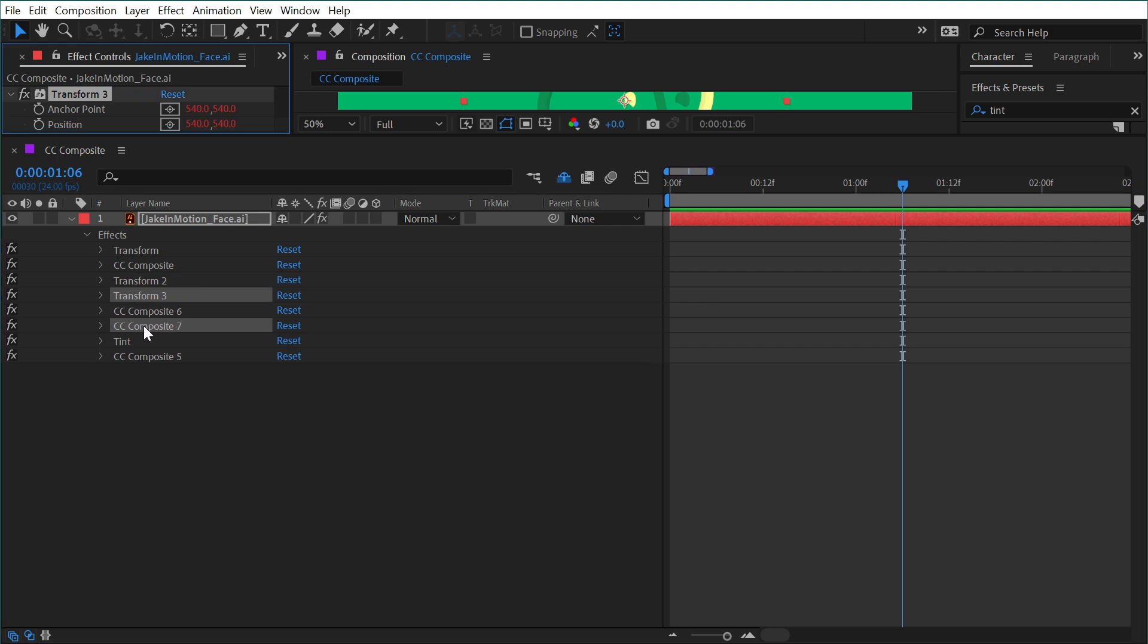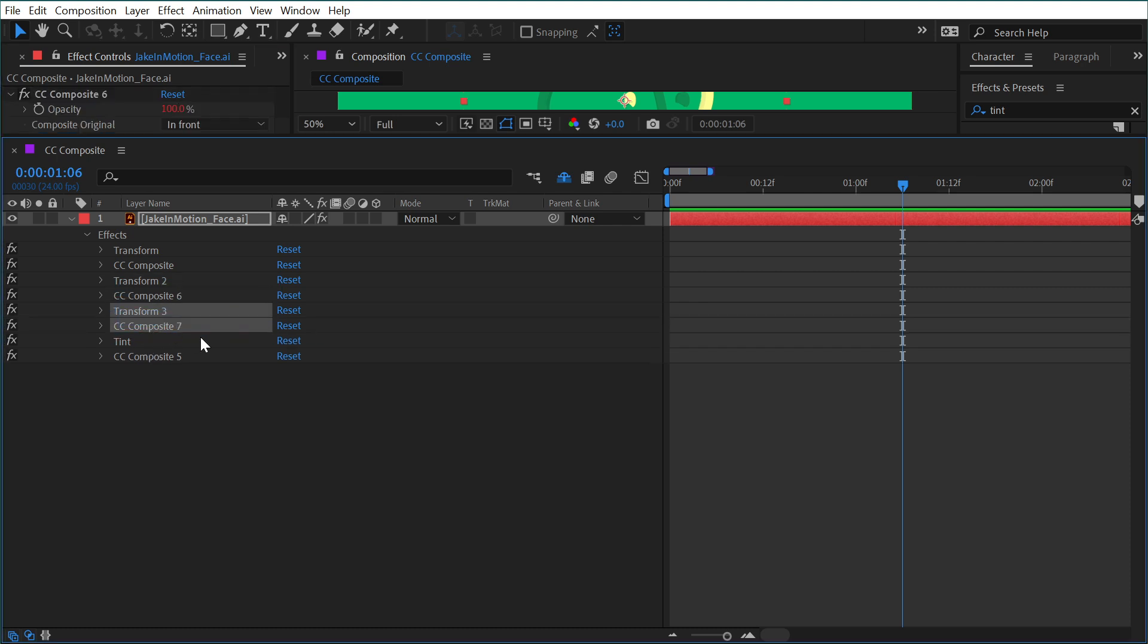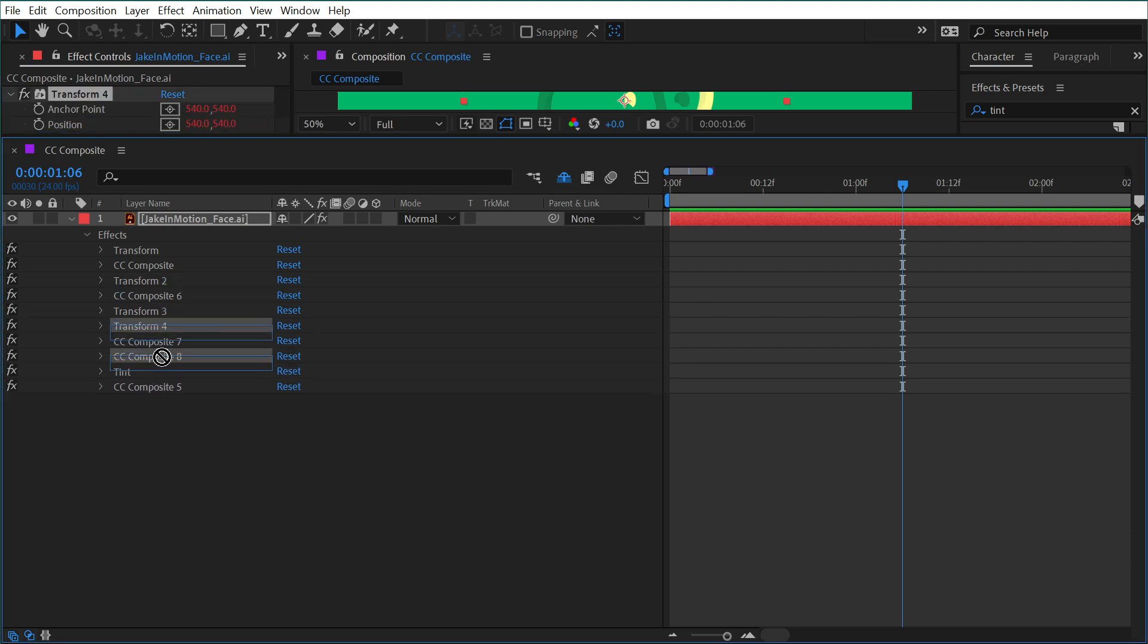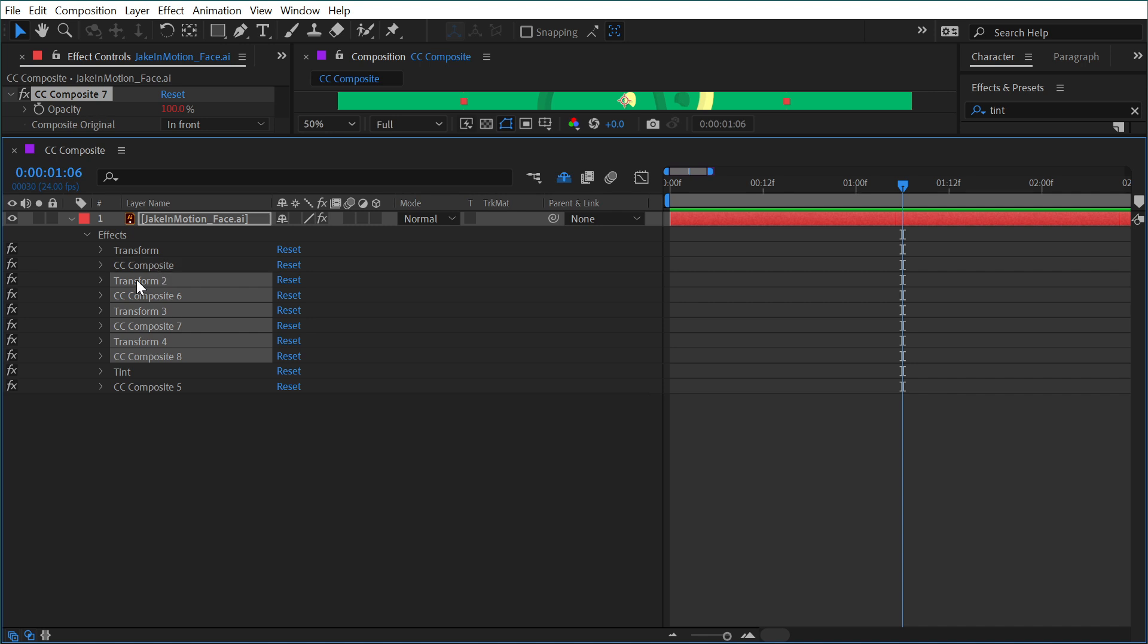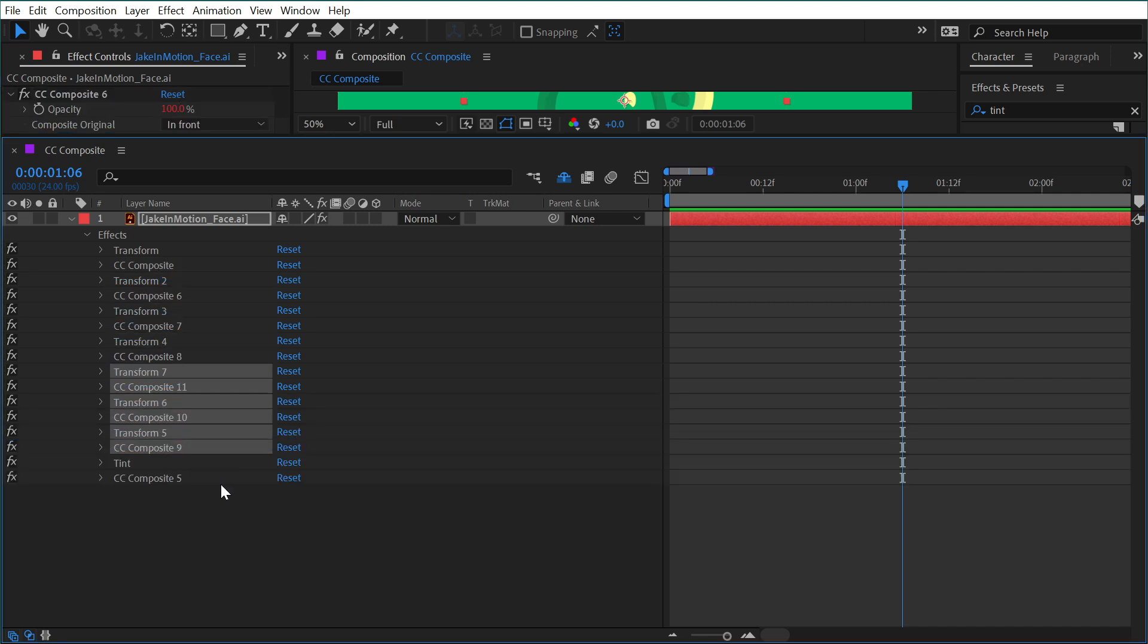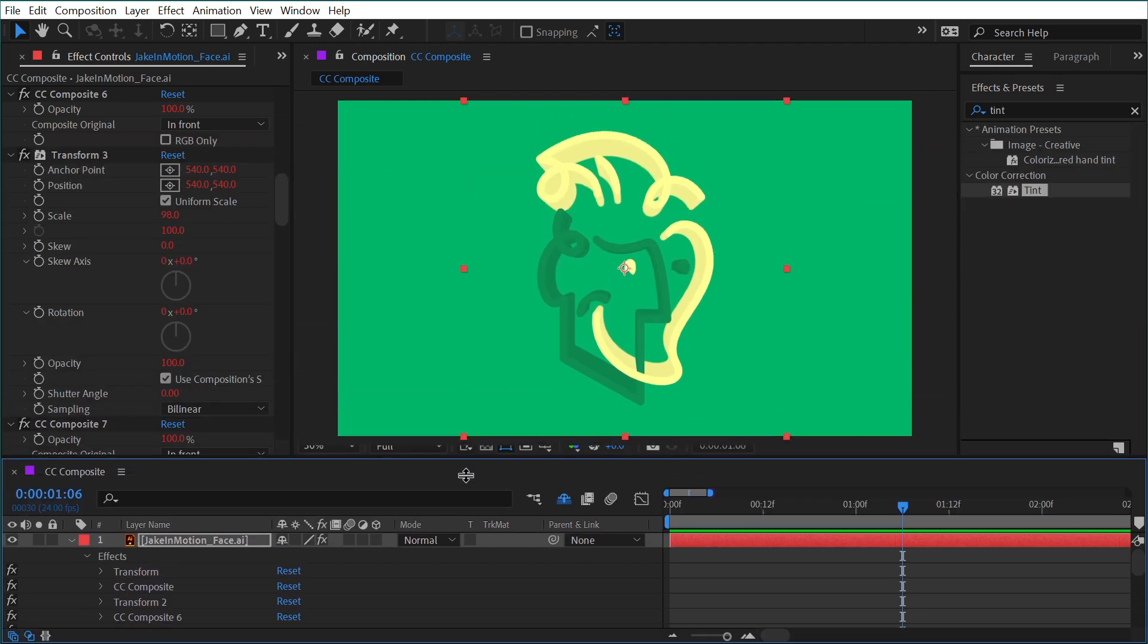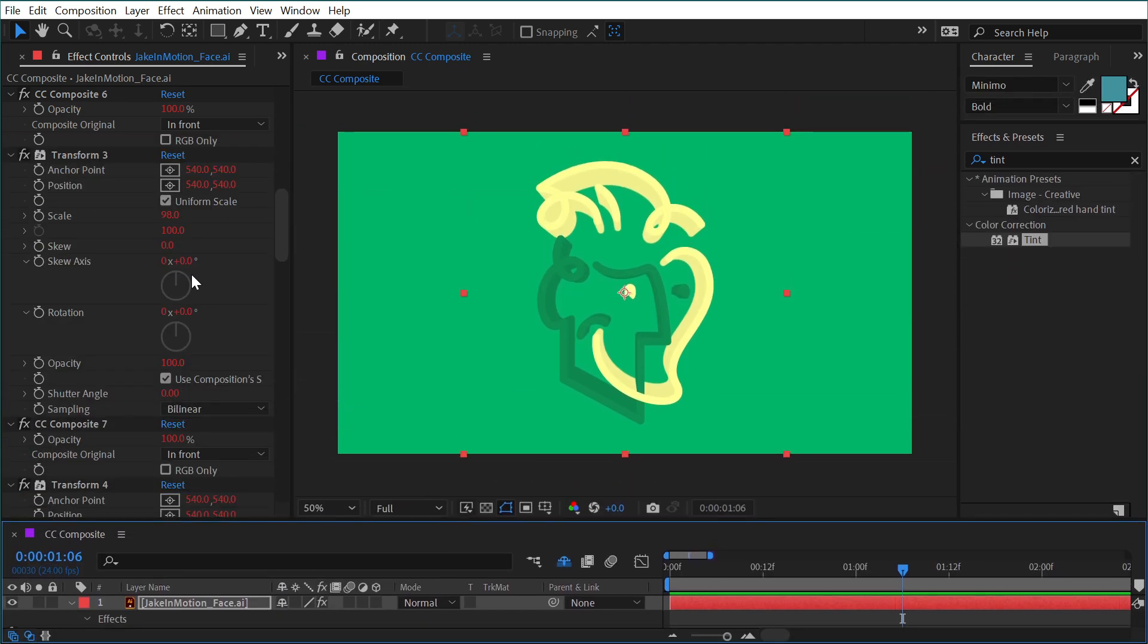So if I just duplicate these again, move them down one at a time, let's say grab all of these at once, everything right here, duplicate, move them down to the bottom. Now we should have that extruded version again.